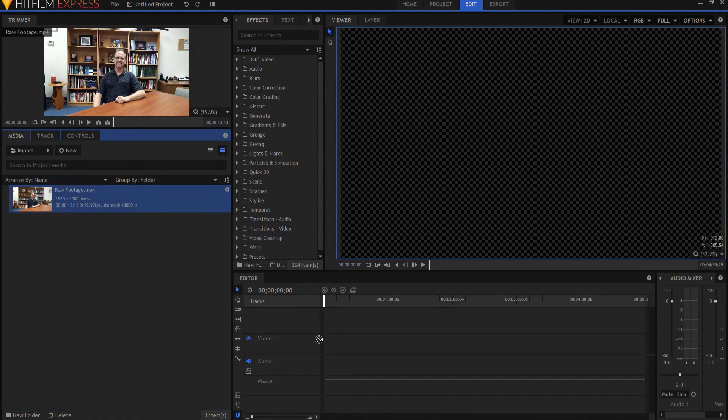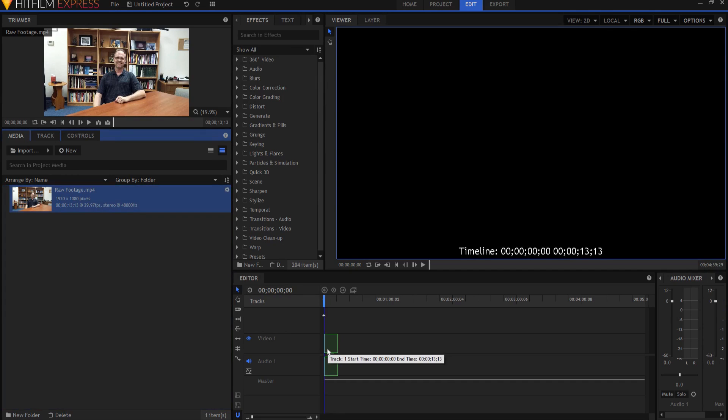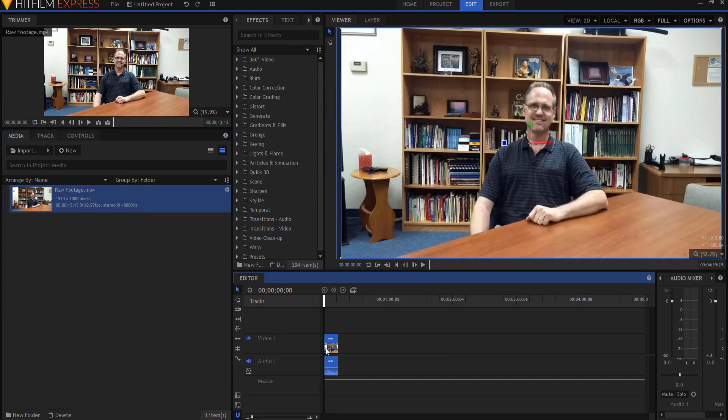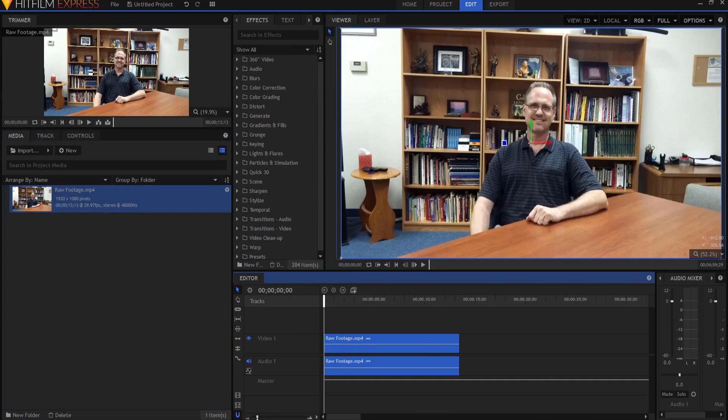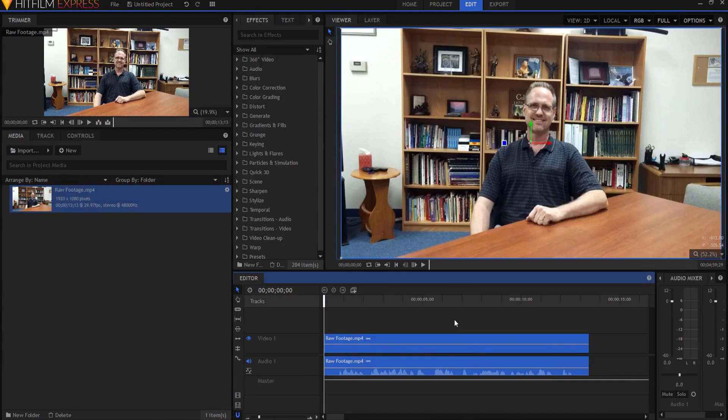I'm going to take my raw footage and drop it here into the editor timeline. I'm going to expand the timeline a little bit just because I like to see my whole footage on there.